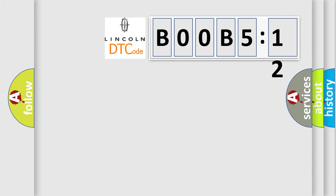So, what does the diagnostic trouble code B00B5:12 interpret specifically for Lincoln car manufacturers?